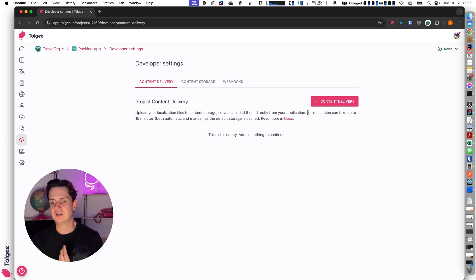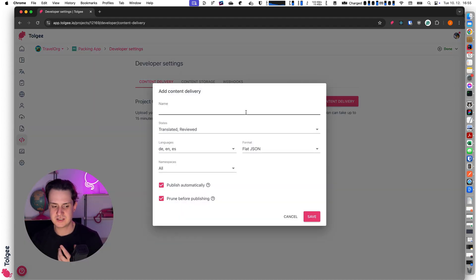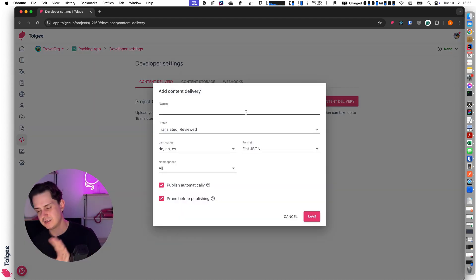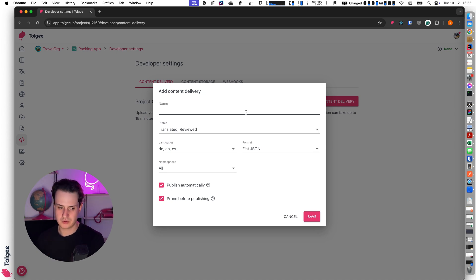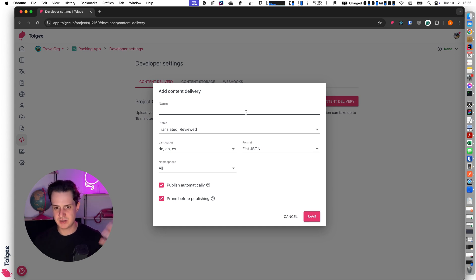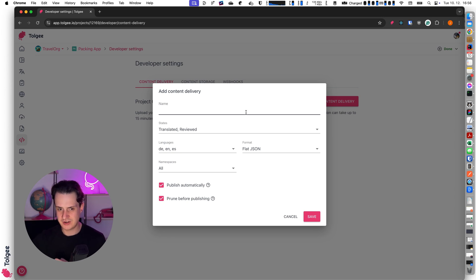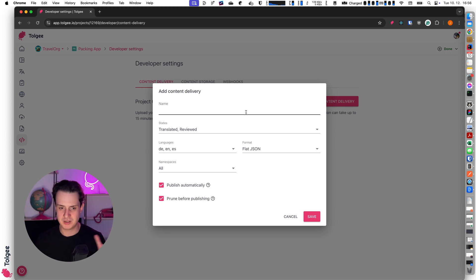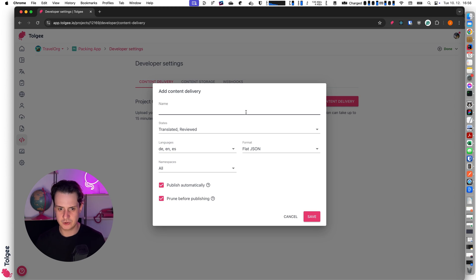A similar tool is content delivery, which means that instead of exporting the keys to download to your computer, you can push the data to a global CDN. The data are replicated around the world, so machines of your customers or users can download the data directly from the CDN, and you don't have to rebuild your app or republish your mobile app to get data to the users.